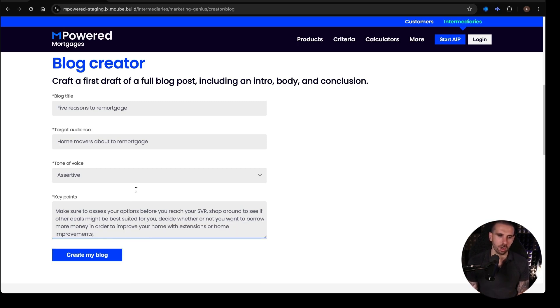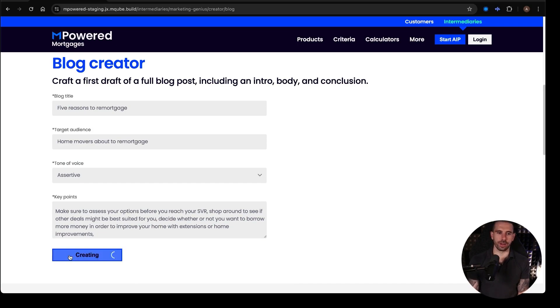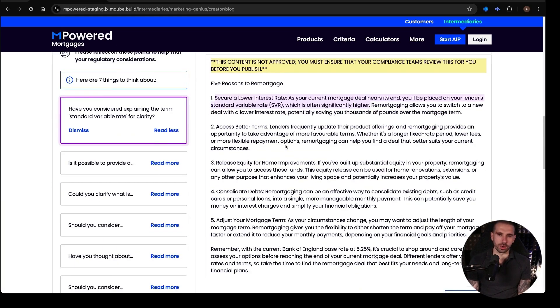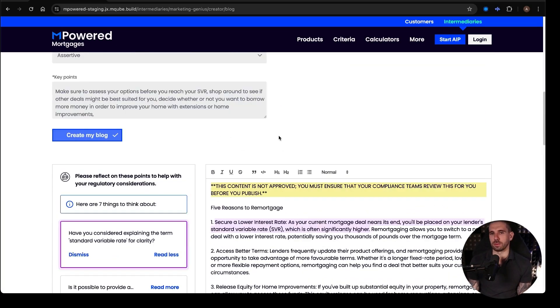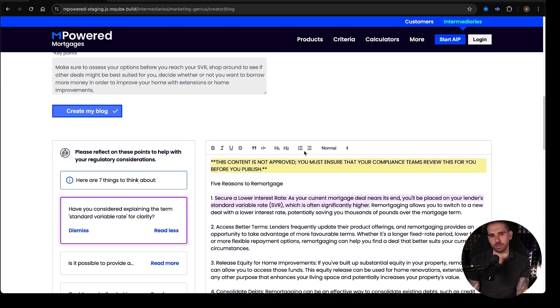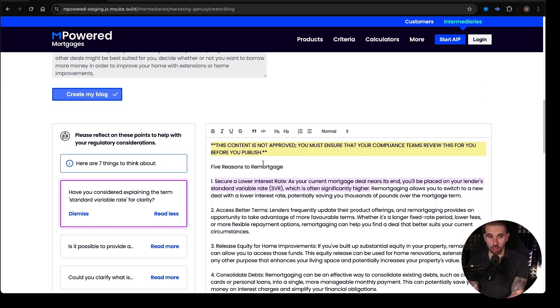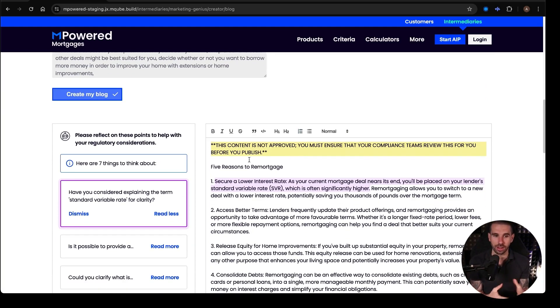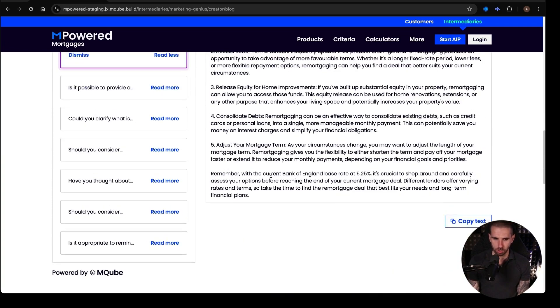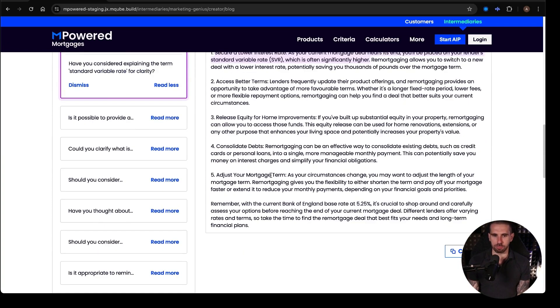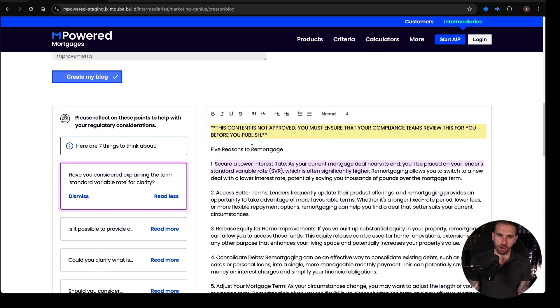So now what we've got is an outline of a blog. Let's have a look at what it creates. So what's first of all really cool about this, people who don't know what's been generated, it has generated us a blog. So what it will do is it will generate a blog, an outline, an initial blog, and it's given us five reasons to remortgage and it's broken down the five.